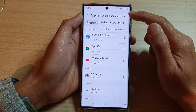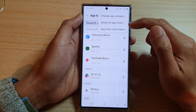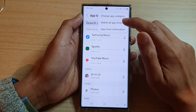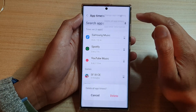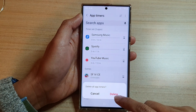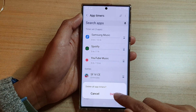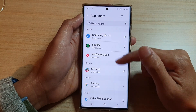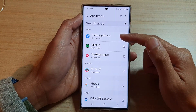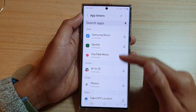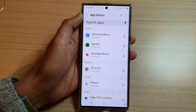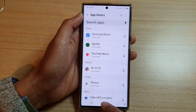Now if you want to delete all of the app timers at once, tap on the Options key at the top. From the pop-up menu, tap on Delete All App Timers, then tap on the Delete button, and this will remove all of the app timers at once.